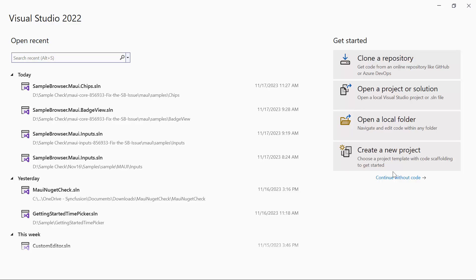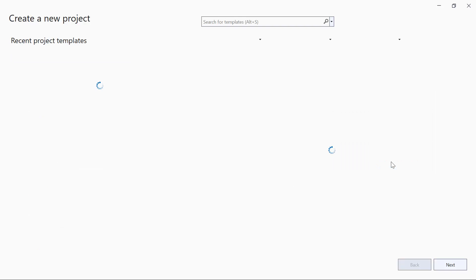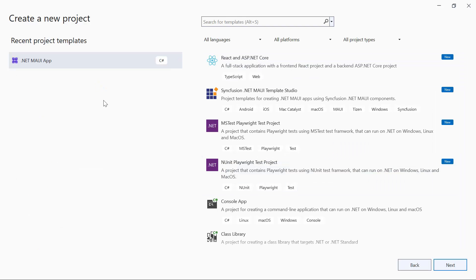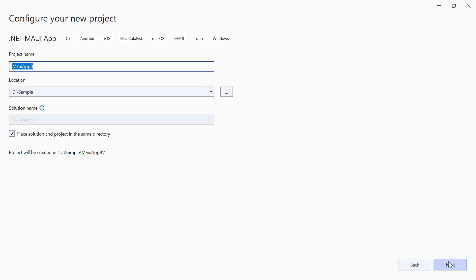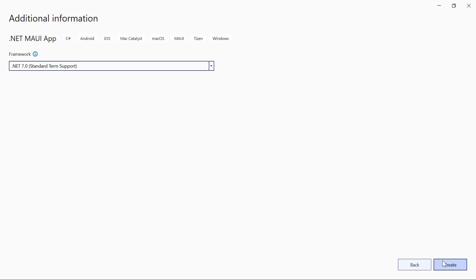And click Create a New Project on the dashboard. From the list of project templates, I select the .NET MAUI application. Then, I provide the project name and location. I proceed to create a project with the .NET 7.0 framework.